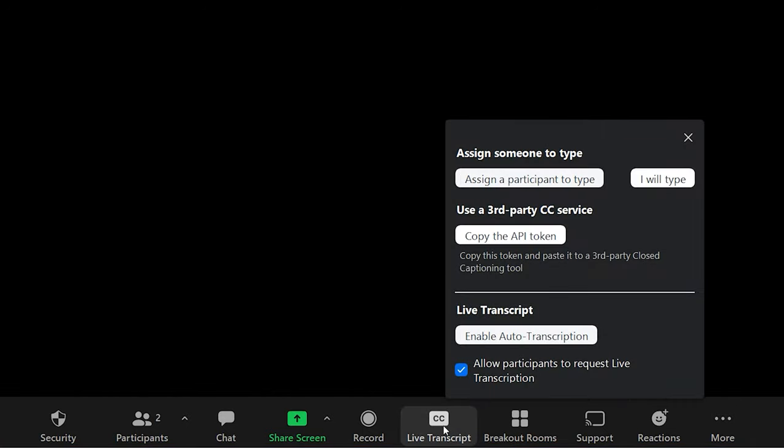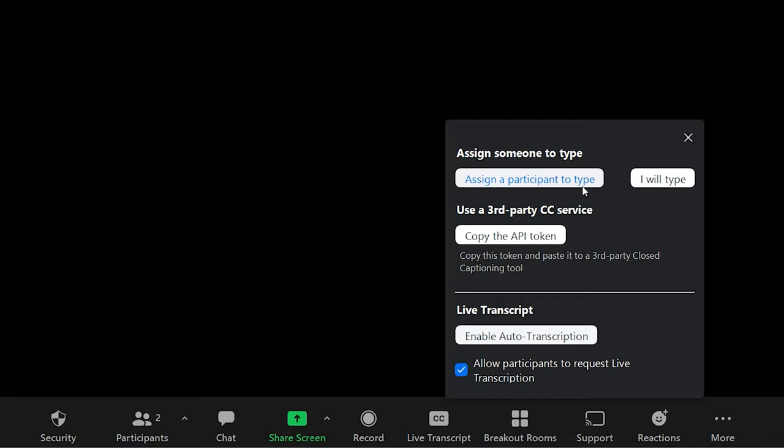When you click that button, you're given four options. You can enable auto transcriptions where the software does its best to translate what you're saying. You can use a third-party closed captioning service. You can assign a participant to type, or you can type it out yourself.